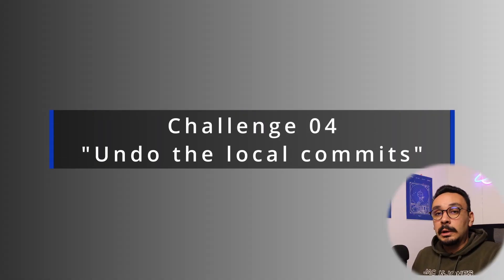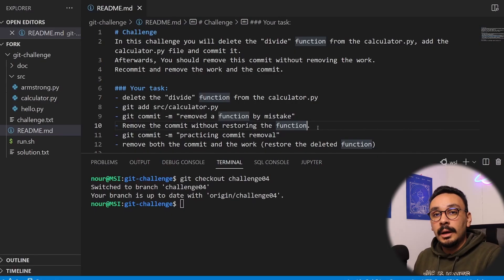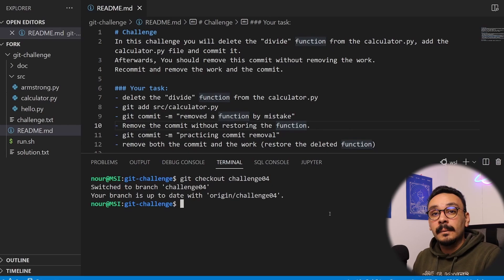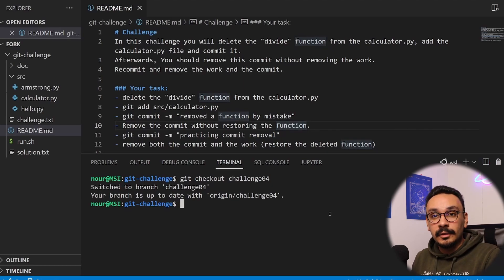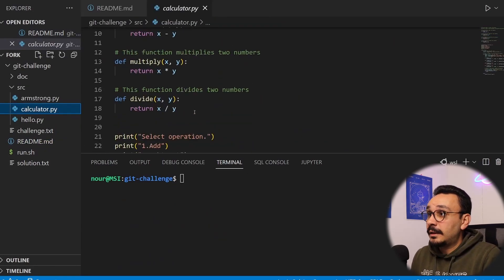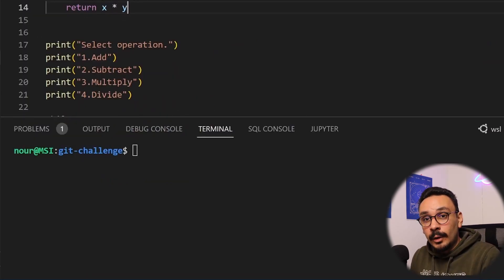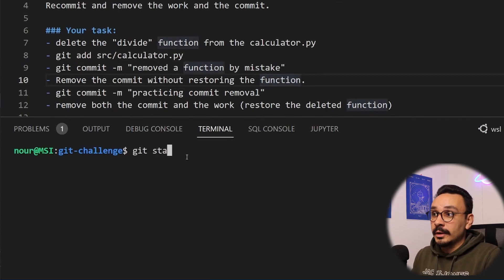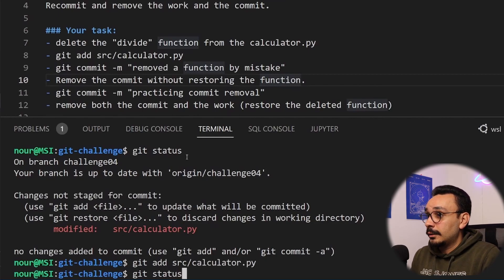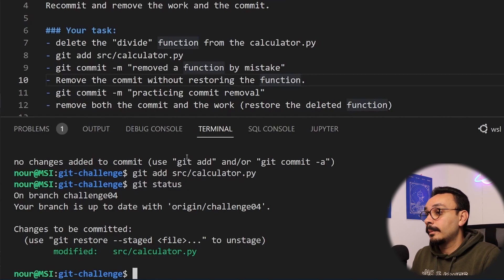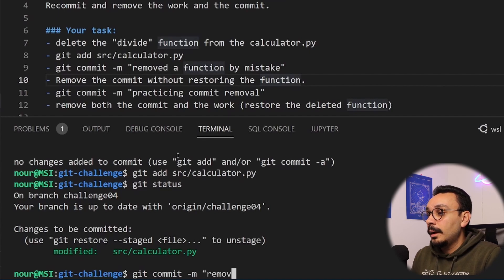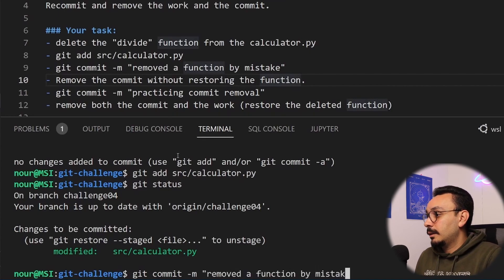Challenge four: undo local commits. This is a very common issue in everyday work life, especially in software development. You write a function, delete a function, commit it, and then realize that was wrong. In this challenge, you first delete the divide function from the calculator, commit that, and find a way to delete the commit without actually undoing the work. We add the file and commit it with the message 'removed a function by mistake.'